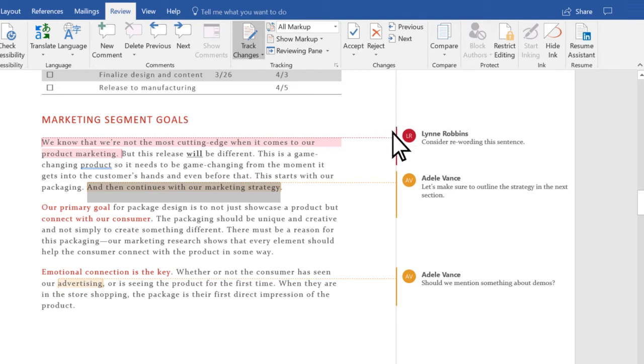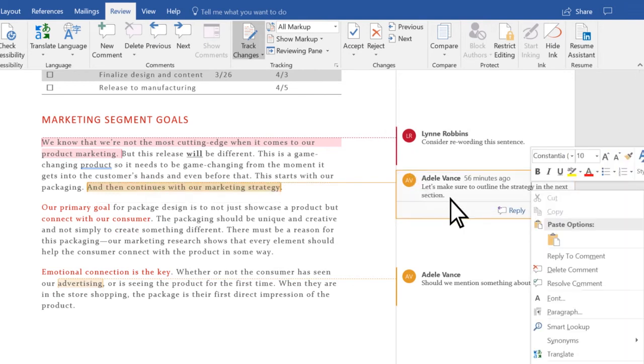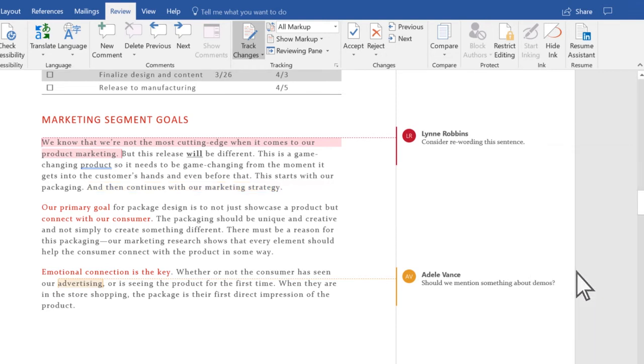If you need to delete a comment from your document, right-click it and then select Delete Comment.